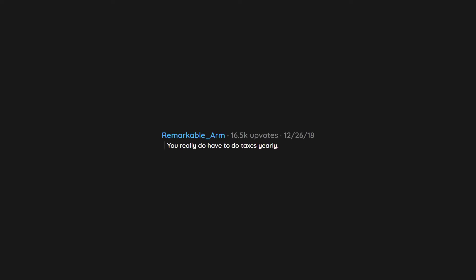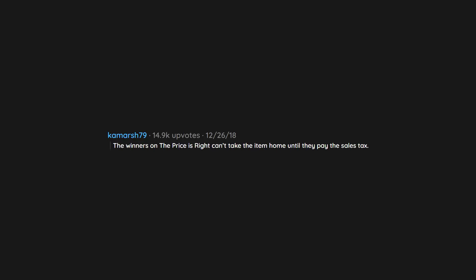You really do have to do taxes yearly. The winners on the Price is Right can't take the item home until they pay the sales tax. So if you are broke and win a car, you can't even have the car. My world was shattered.